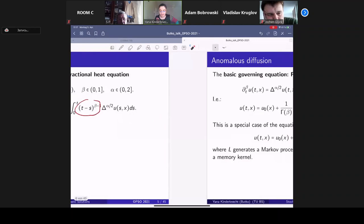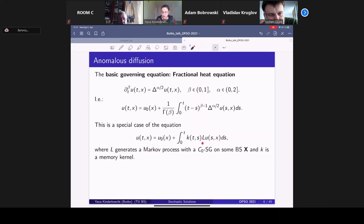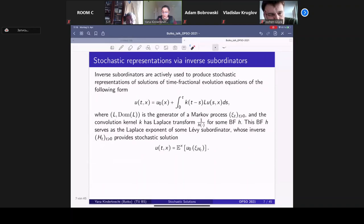This basic equation belongs to a general class that can be written as follows: L is the generator of a strongly continuous semigroup generated by some Markov process, and K is some memory kernel. Such types of equations have been discussed in the literature for quite a long time, but usually for particular classes of kernels. The most studied case is kernels of convolution type.